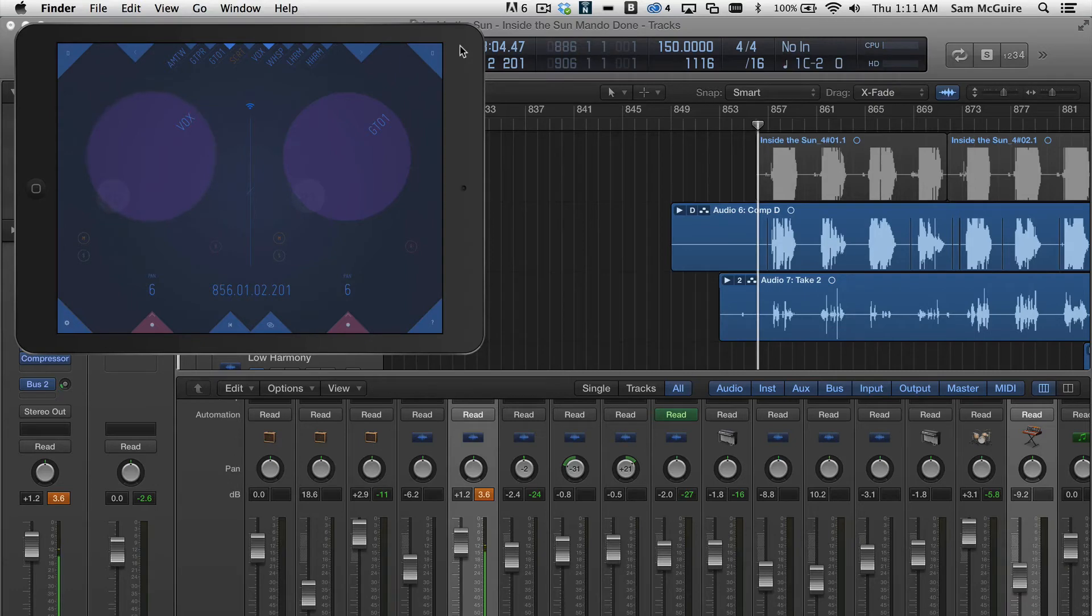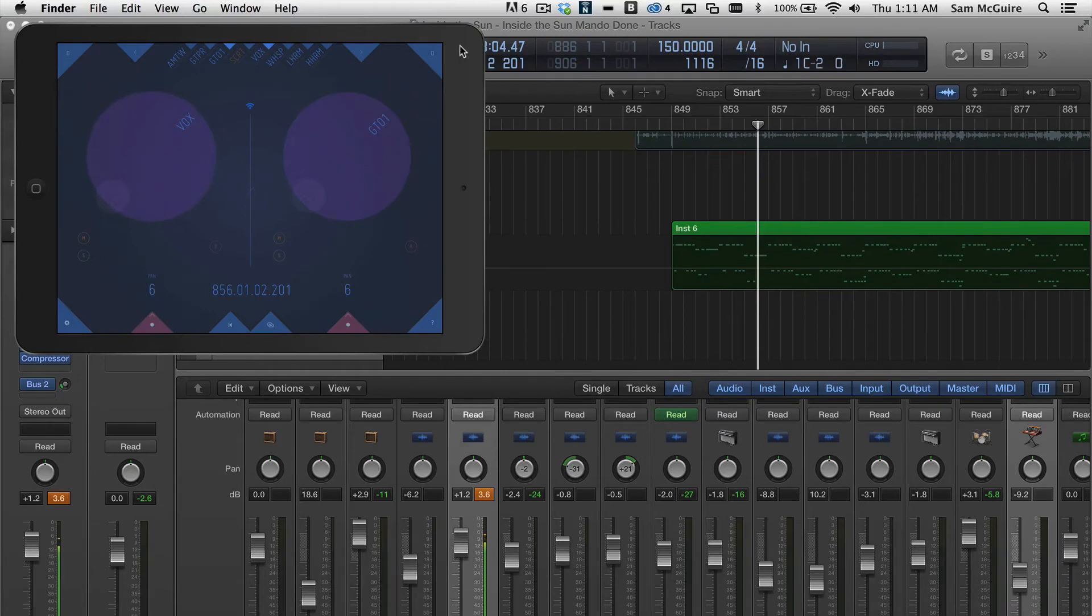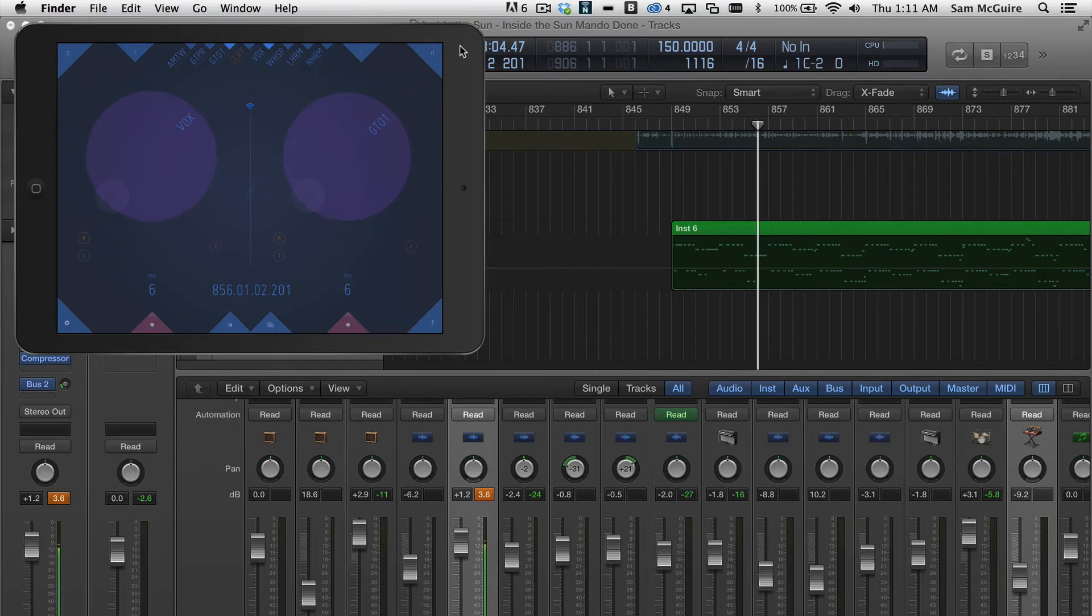The little red knobs at the bottom, the triangles, that puts our track into record mode. And once we're in record mode, we can do four finger gesture, and it will actually record.